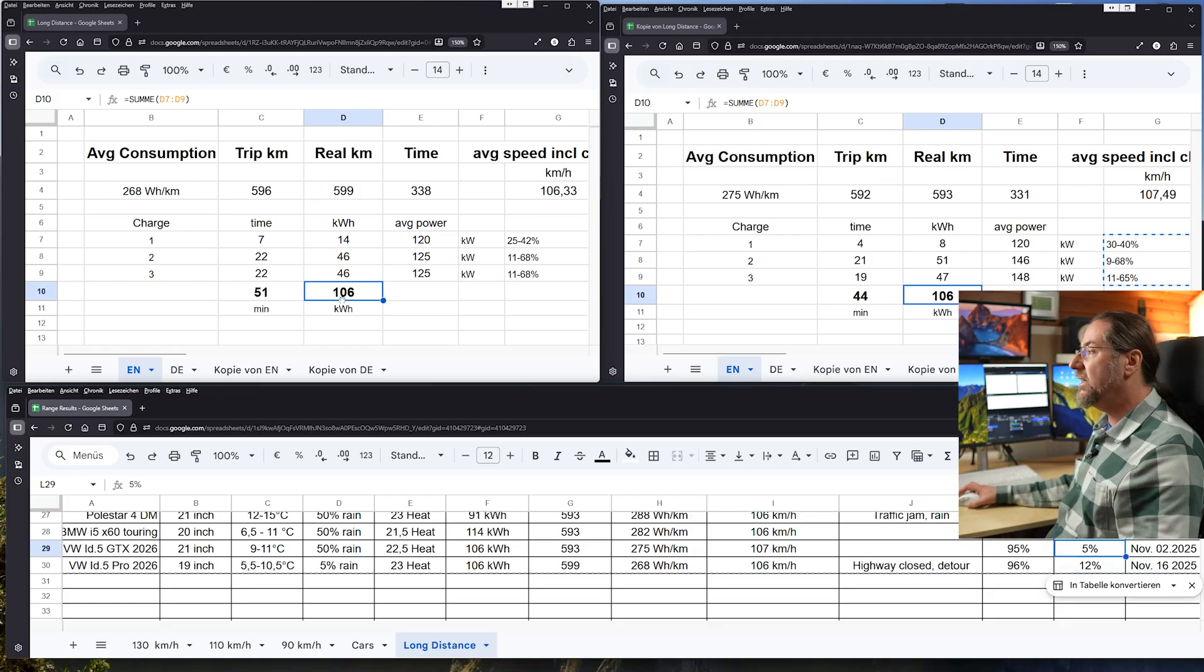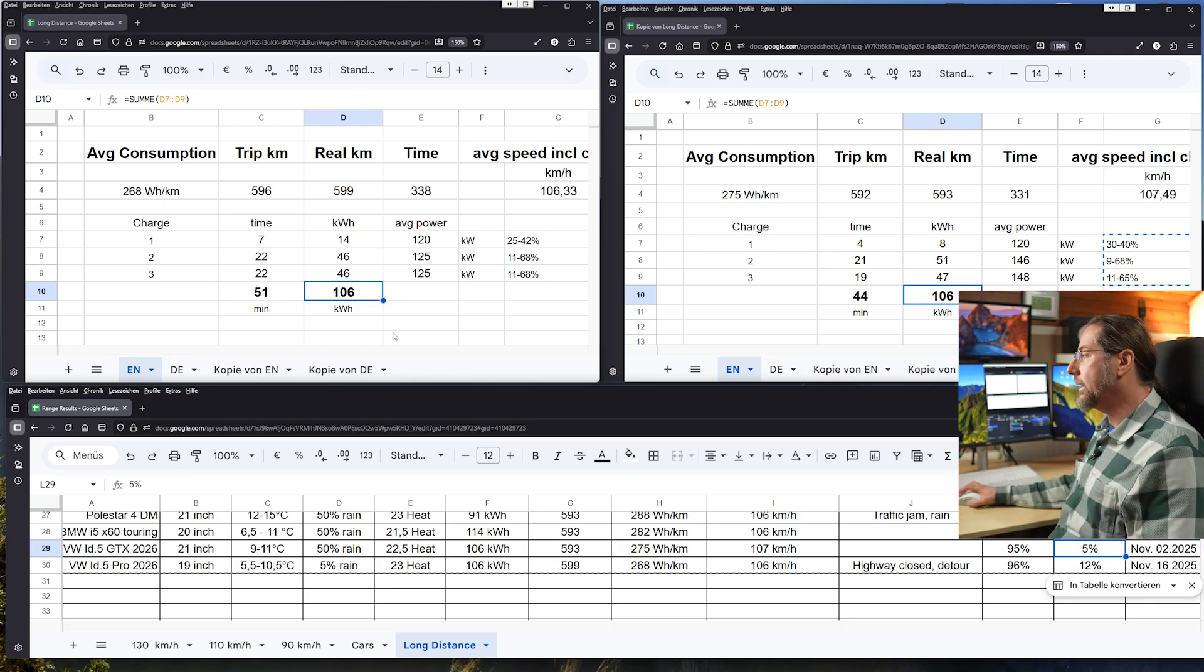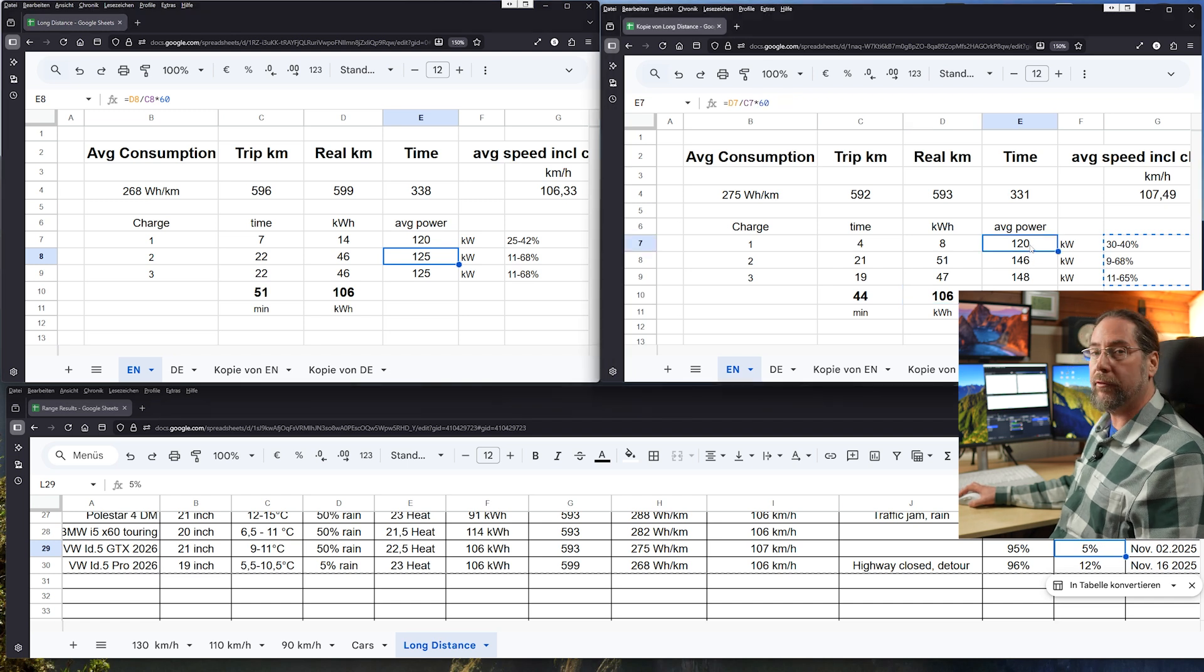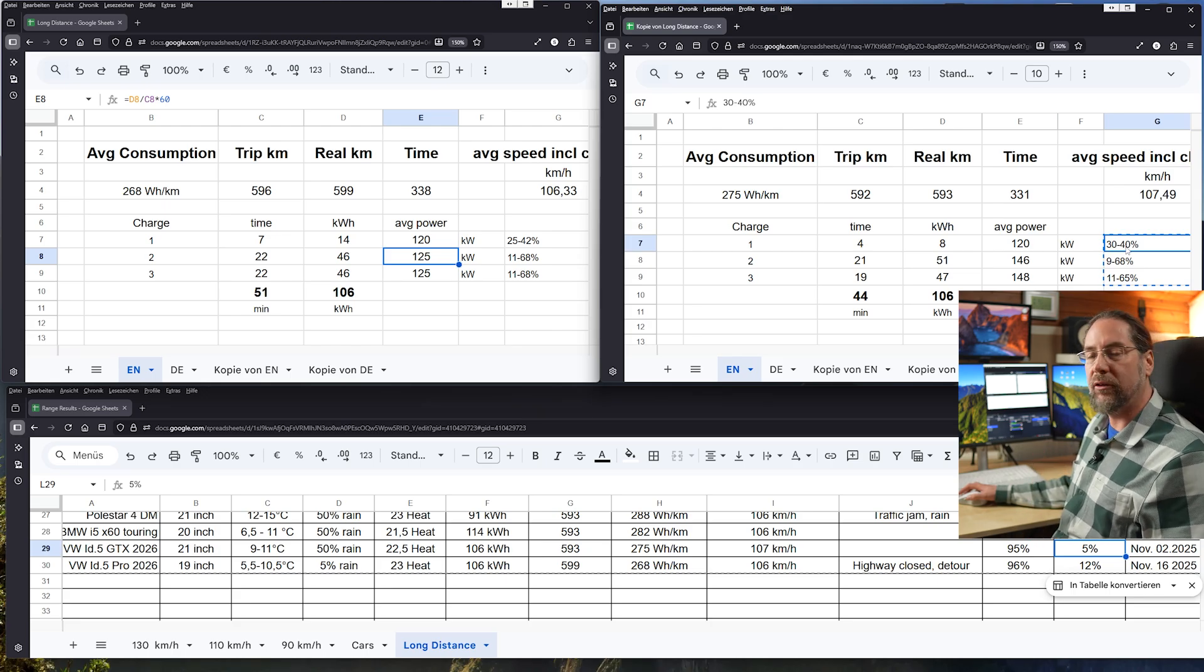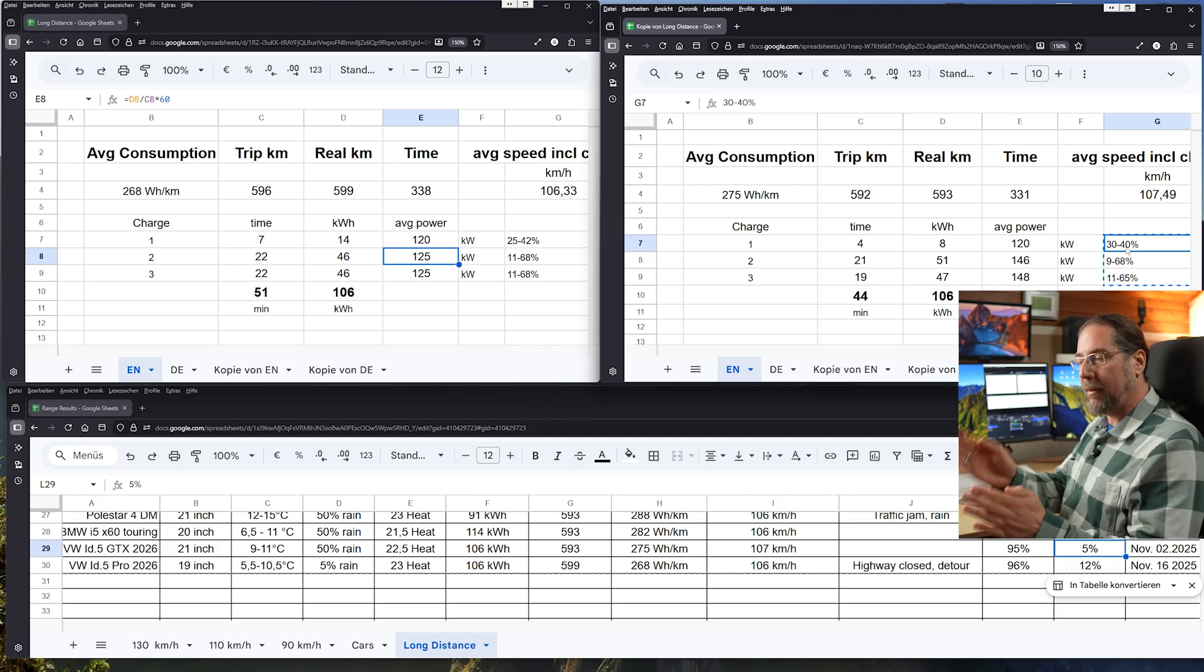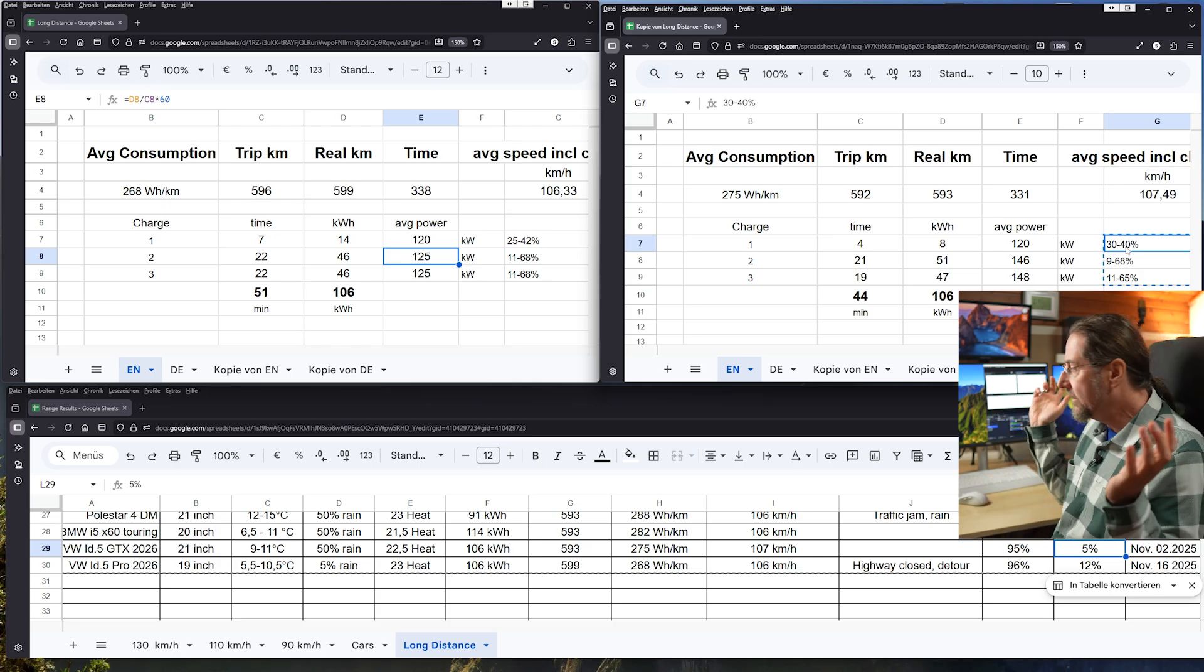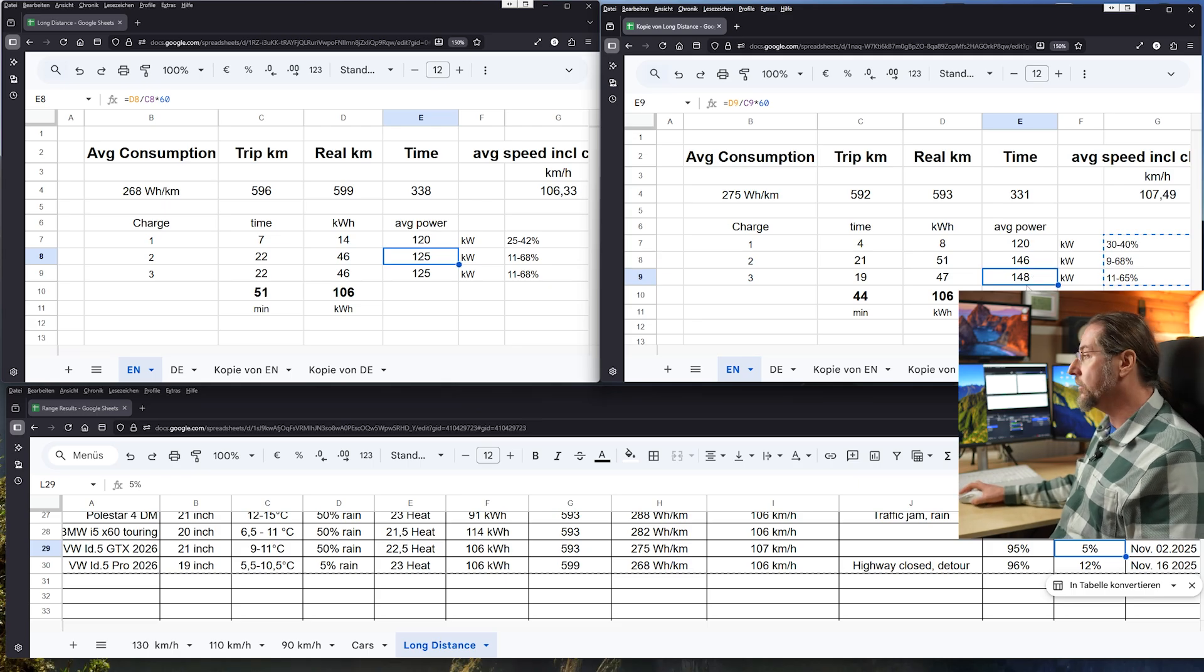But very very interestingly is the charging. Like I said the GTX charges better, especially to 60 percent, way better, and we can see that pretty well here. Where the average power on the Pro is 120-125 kilowatts, on the GTX it's 120 the first charging session because 30 to 40 percent. We know that with Volkswagen ID, if you plug in at a high state of charge you don't get good power. So when you plug in at 15 percent the power that it has at 30 percent you don't get that when you plug in at 30 percent. It's just how it is and it's very sad. But at the other two charging sessions I get 146 and 148 kilowatts and we see that also with the time.